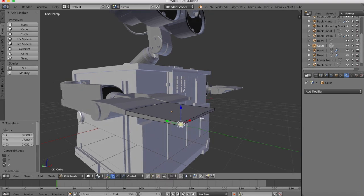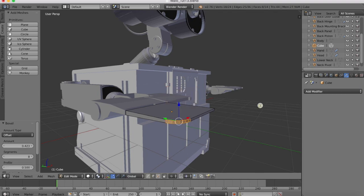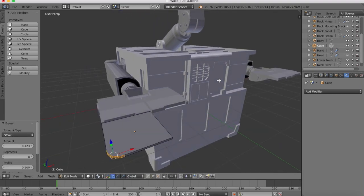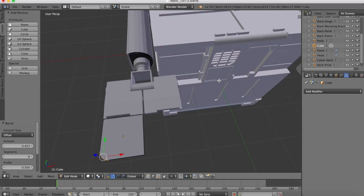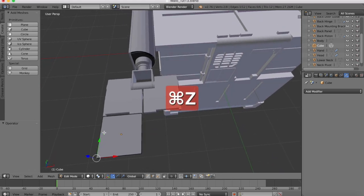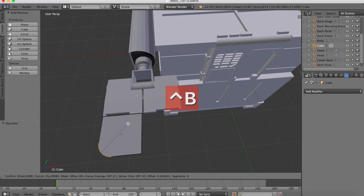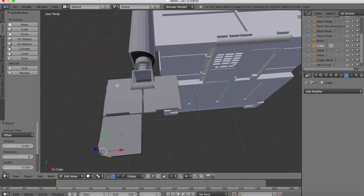Now I'll select this edge here. Control B. And we'll curve it. Might want to go a little bit more. Like so.